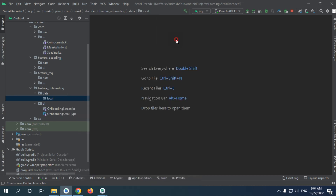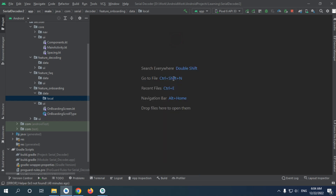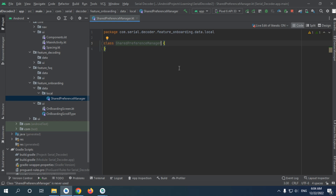We're going to make a new class named SharedPreferenceManager, which will be responsible for handling our work with shared preference. We'll figure out how it will look like next.